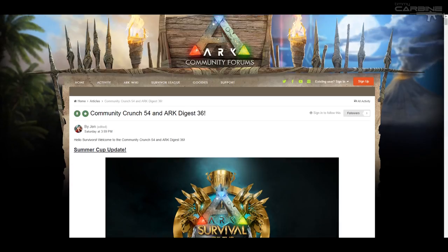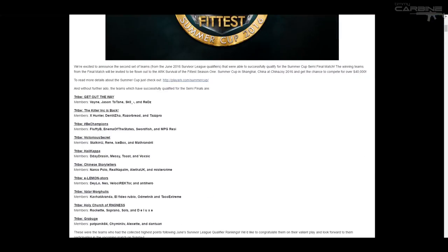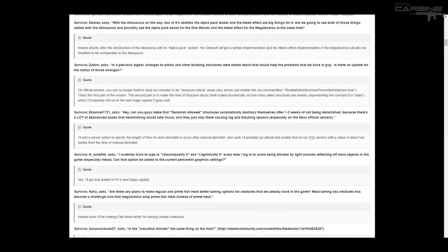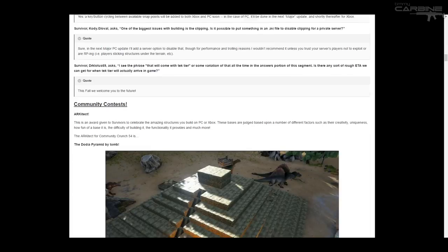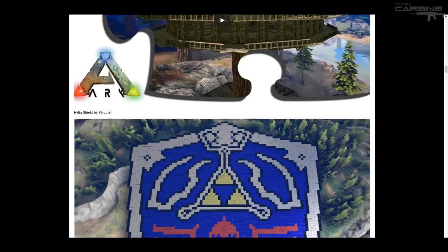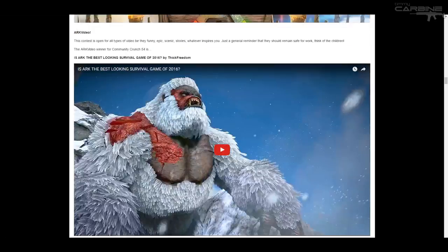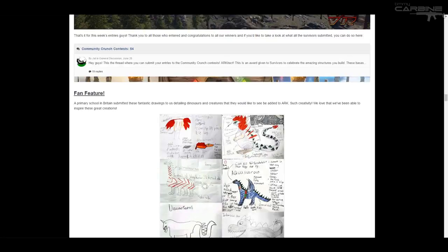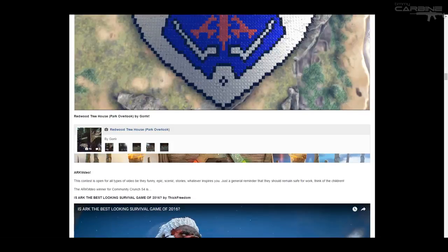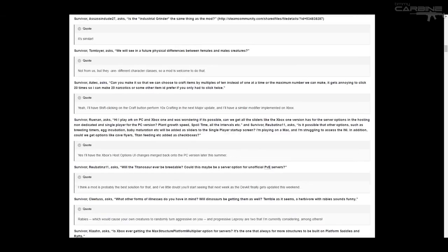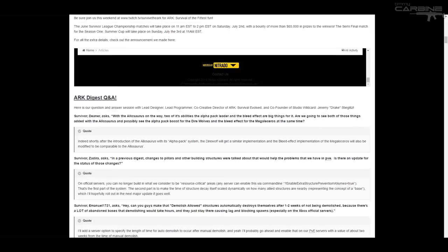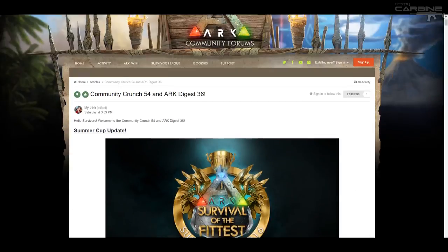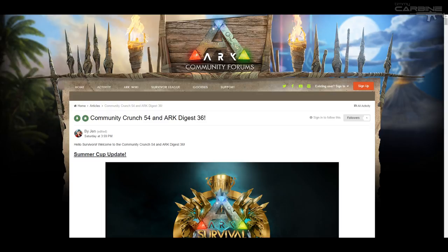And obviously the Community Crunch is where fan-made structures and artwork and things like that get put up for everyone to see, which is really cool. So I thought it'd be really cool to actually share this with you guys and maybe discuss some things, because I look forward to this every week.